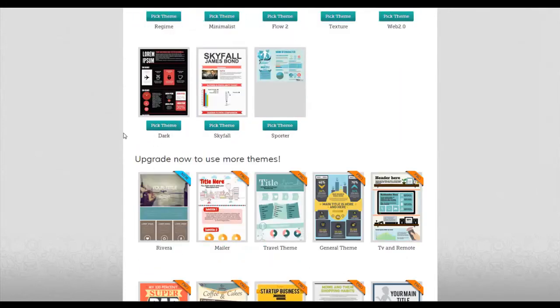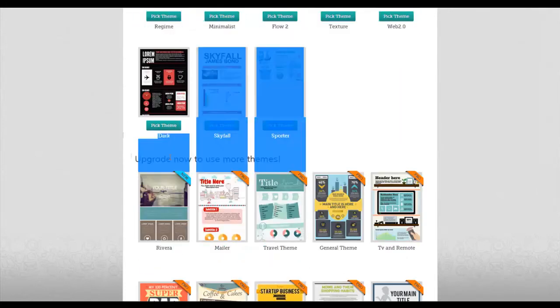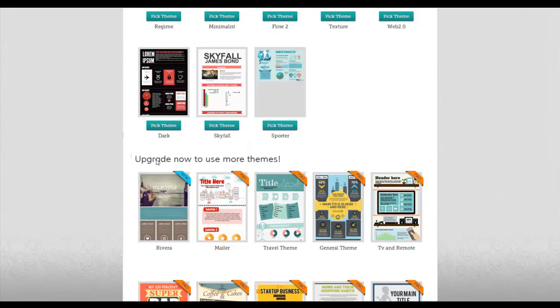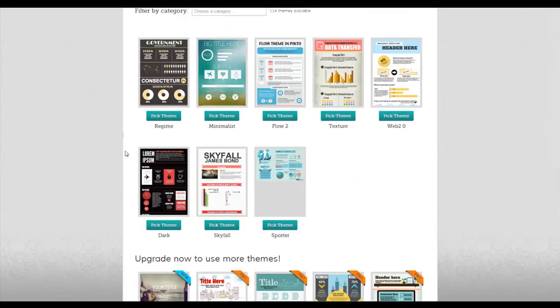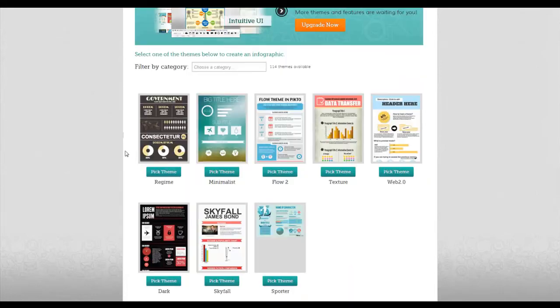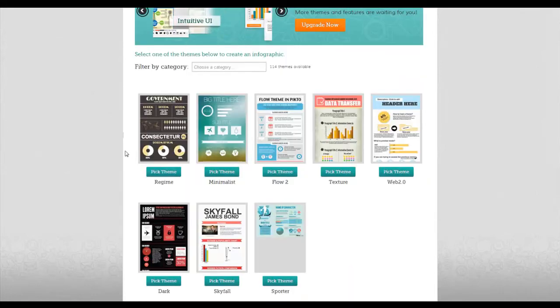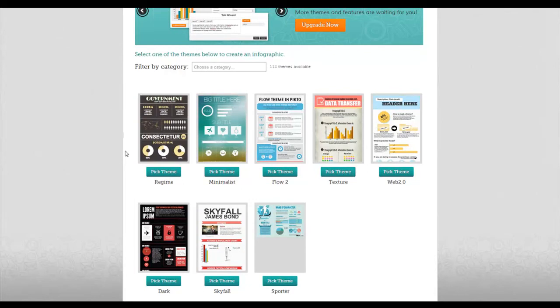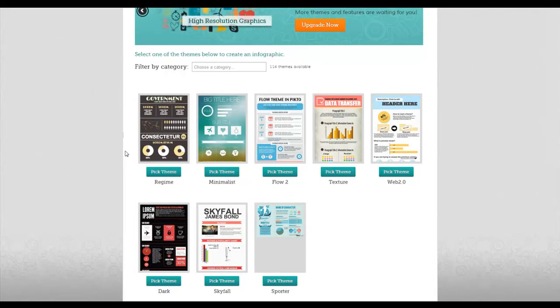Some of these themes you have to upgrade to use them, but a lot of them are free. The hardest part I think about creating infographics is picturing it in your mind. You're putting data into images.